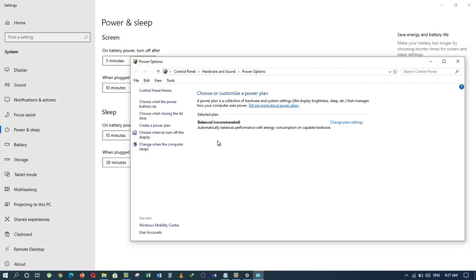As you can see, I only have one power plan called Balanced. Then I would like to restore the High Performance power plan.